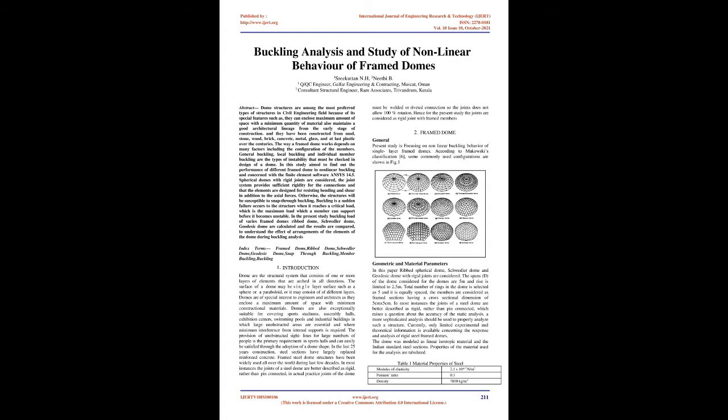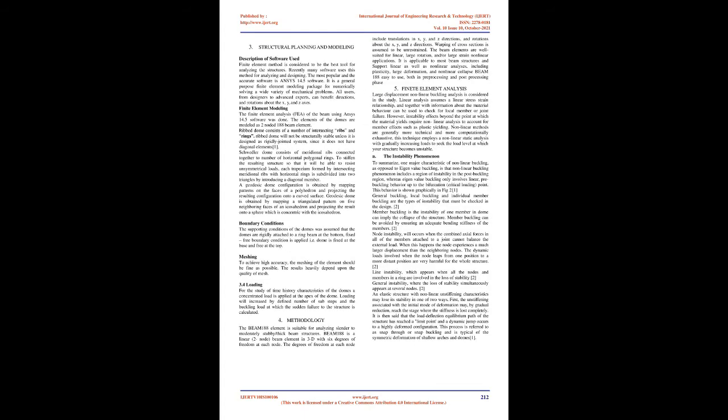Otherwise, the structures will be susceptible to snap-through buckling. Buckling is a sudden failure that occurs when the structure reaches a critical load, which is the maximum load a member can support before it becomes unstable.